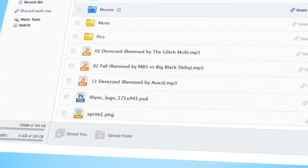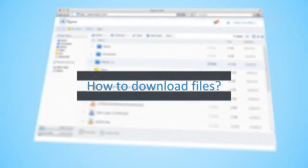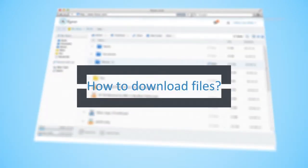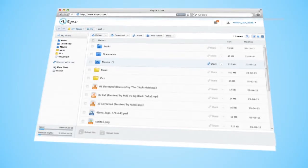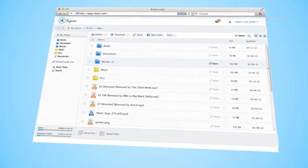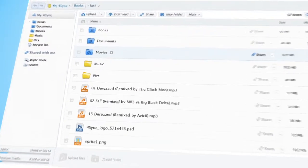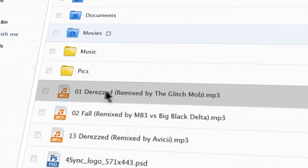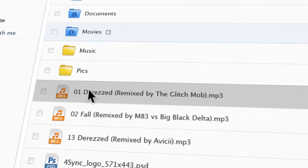In the second part of our tutorial, I'll tell you how to download files with 4Sync Web Version. How to download files and folders? The simplest ways are: First, to click on the name of the file.